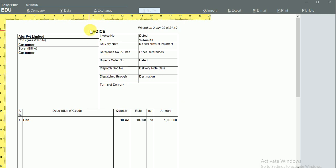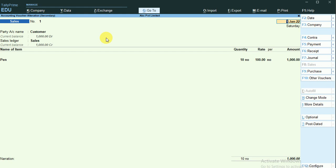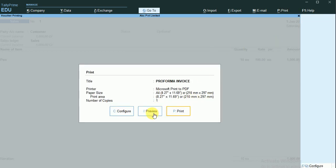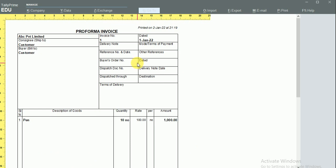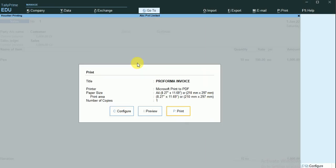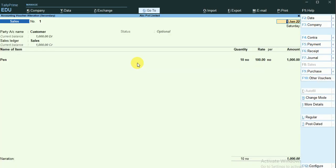The document is placed as an invoice, but when I change it to optional, you can see the status has changed to 'Optional'. We can toggle between Regular and Optional. When I make a printout of this optional document, you can see it turns into a proforma invoice. Whenever a sales document is converted to optional, this entry will not be displayed in our balance sheet.